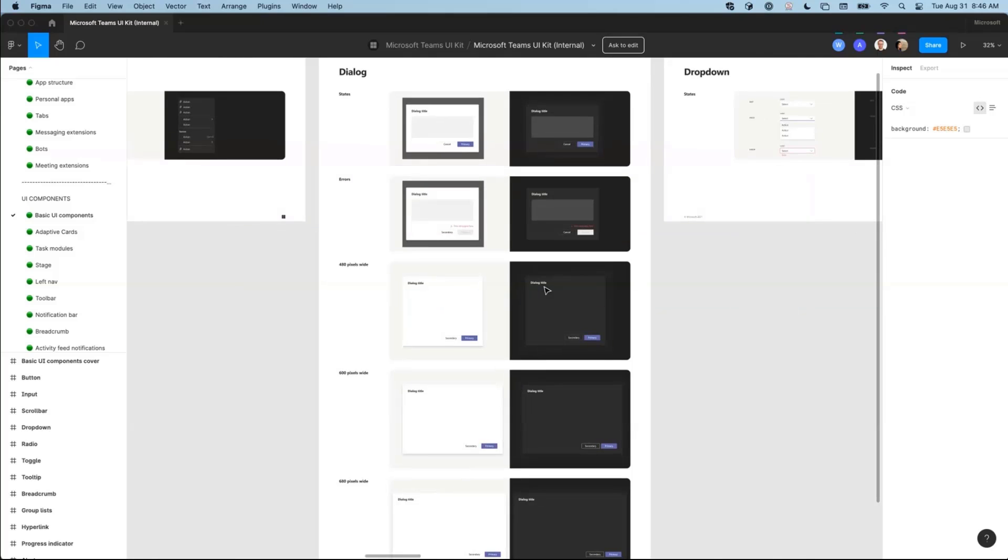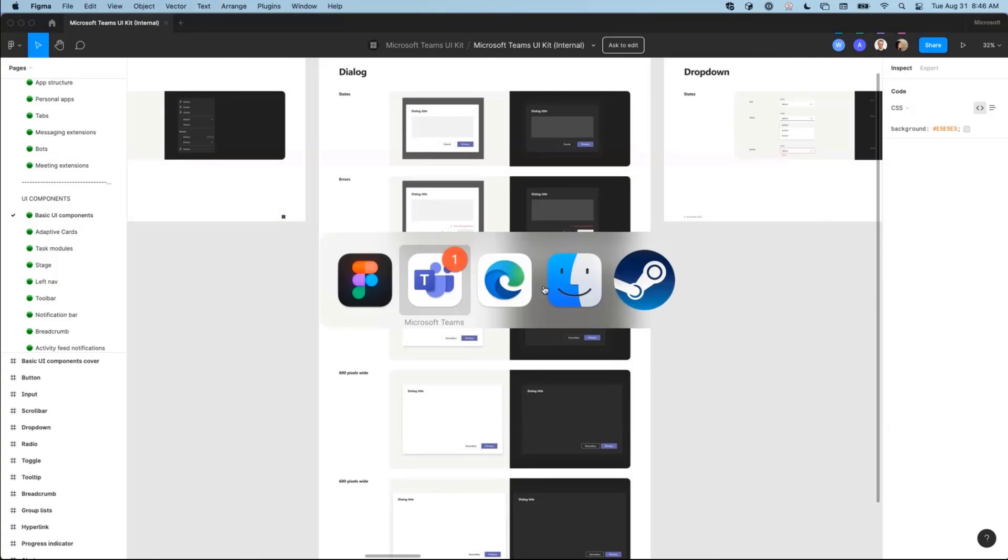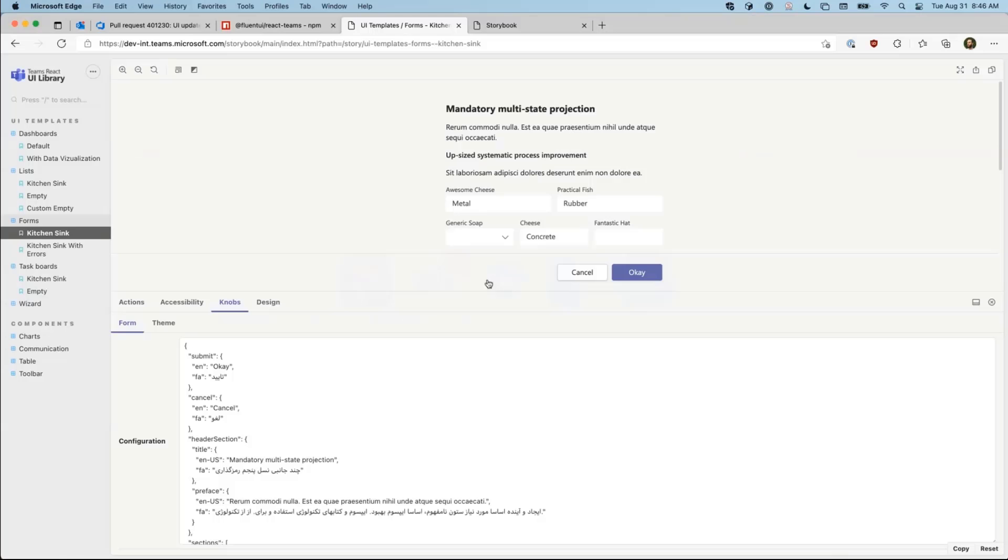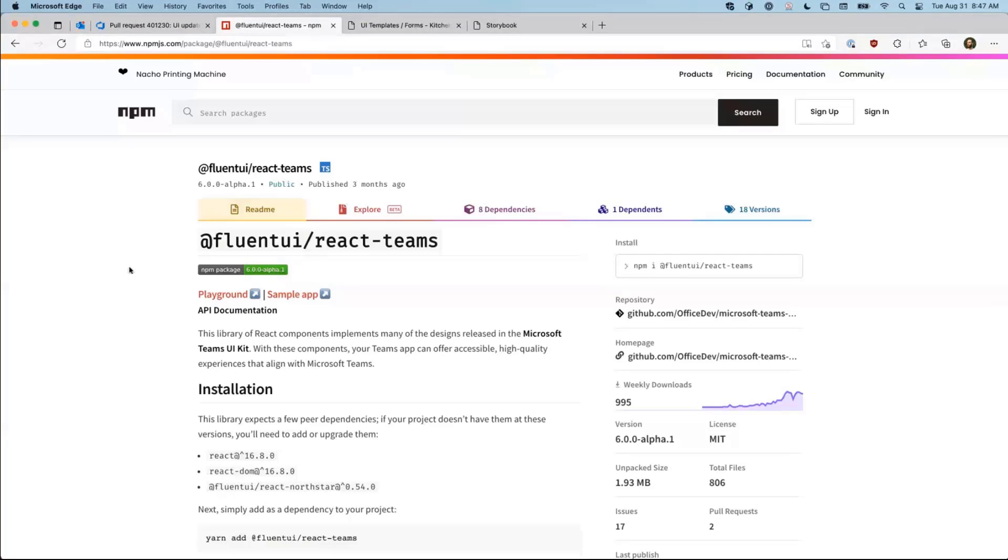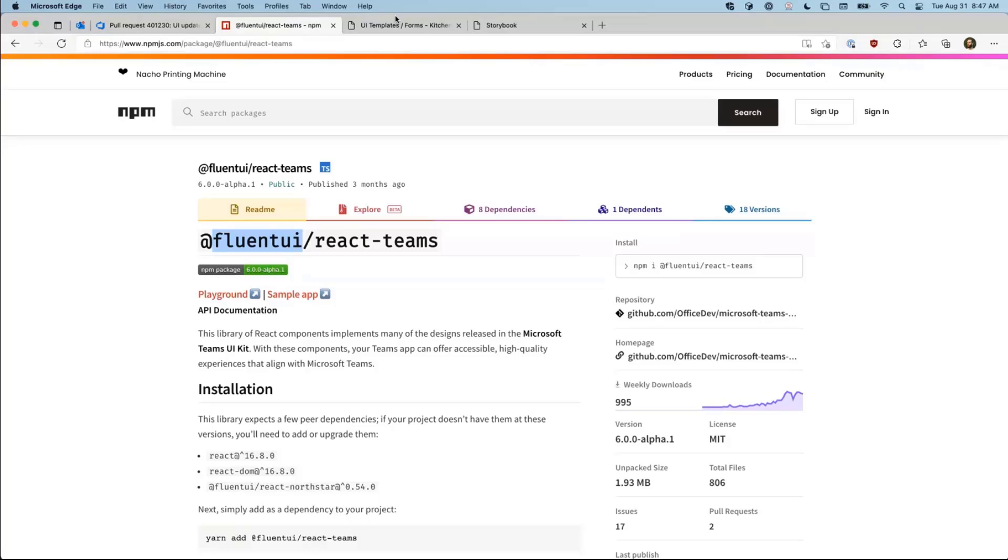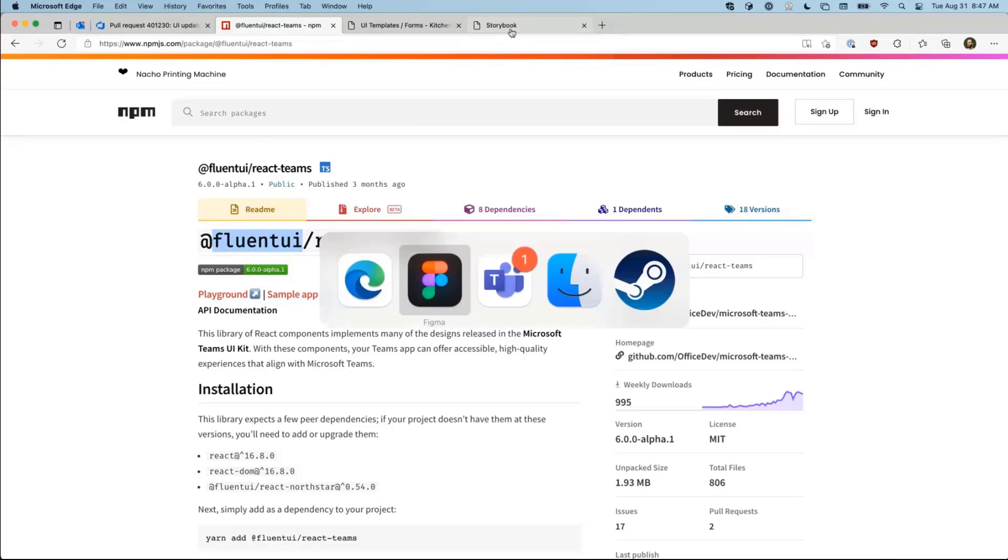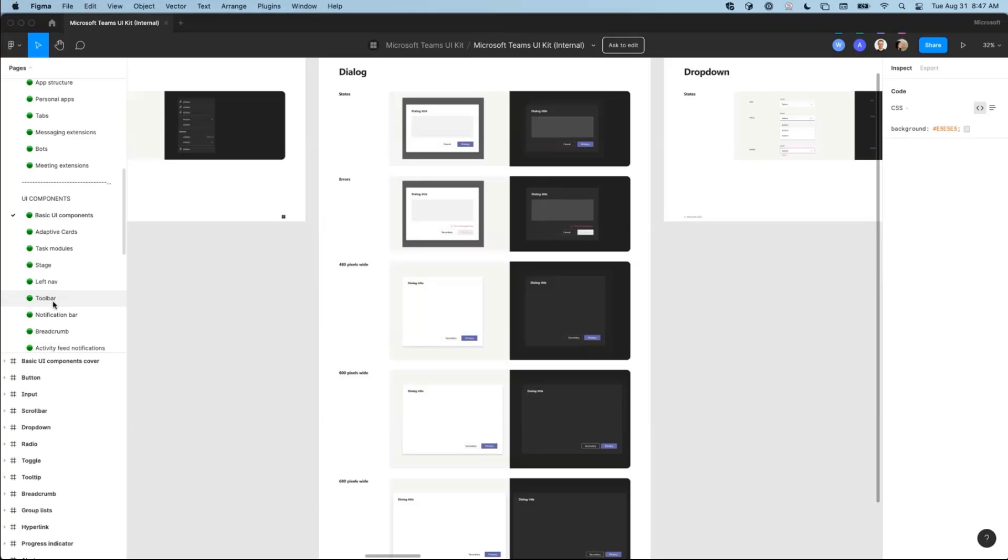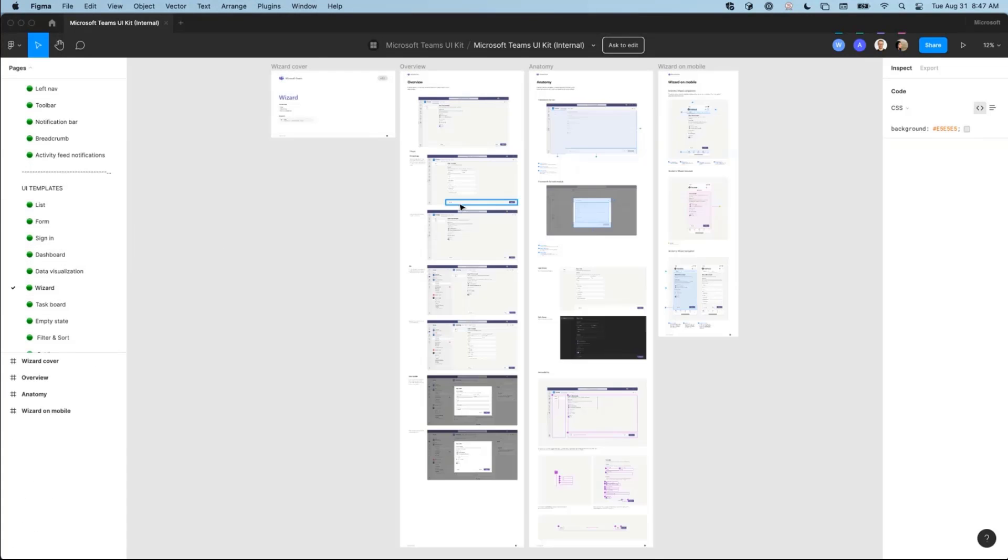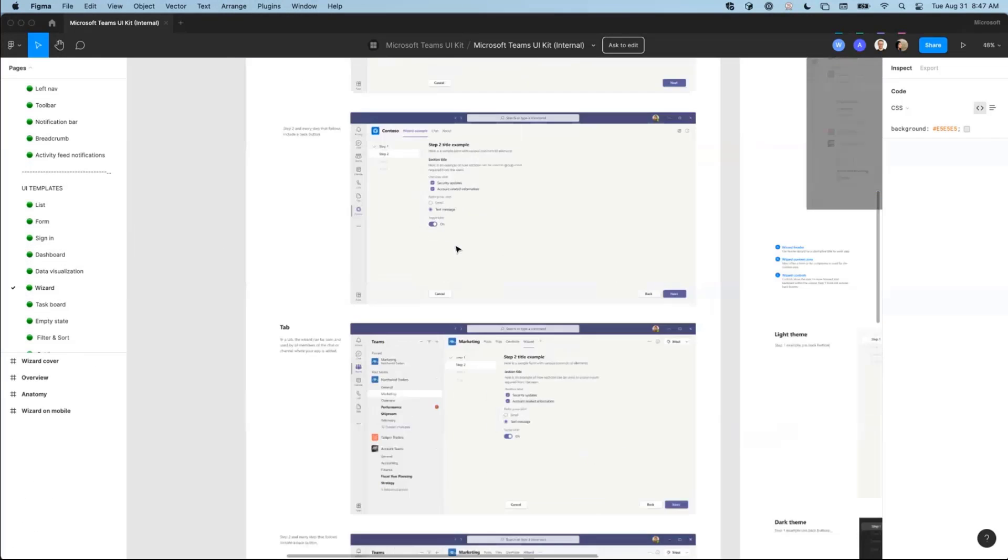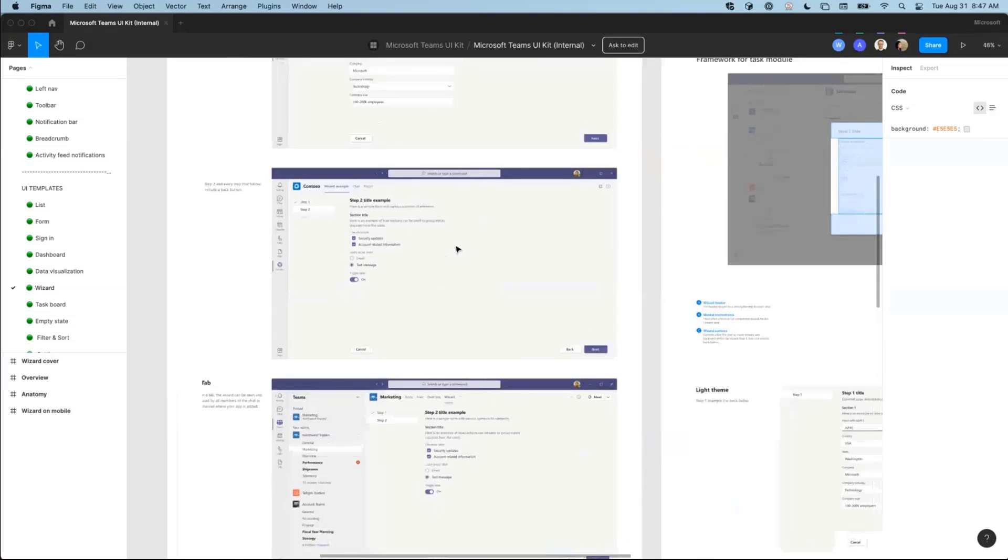And as part of that effort, we built out a set of React components that are also open source and ready to use. So Fluent UI React Teams, it's part of the Fluent UI family, is a set of open source React components that implement the Teams UI kit. So anything that you see in Figma under UI templates, such as the wizard, are available in this library.